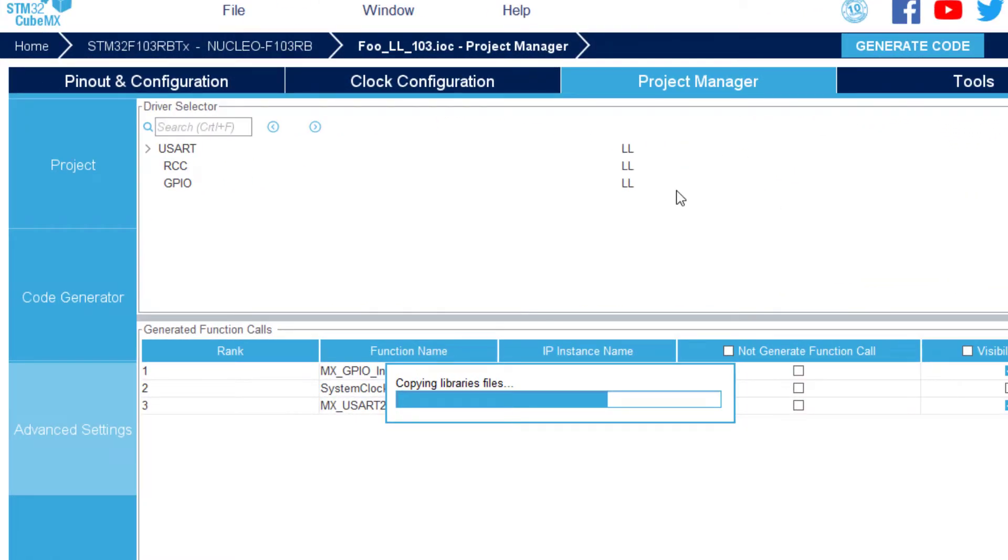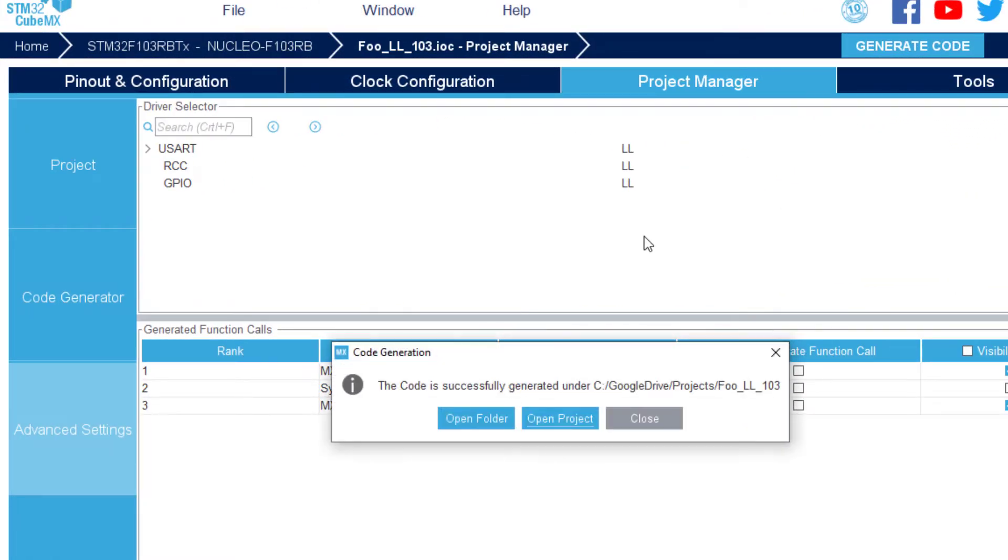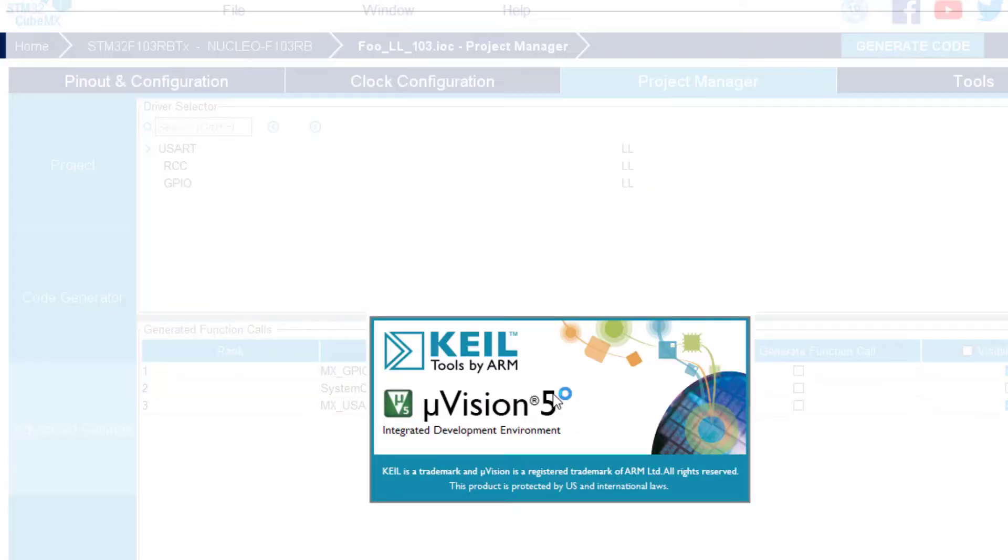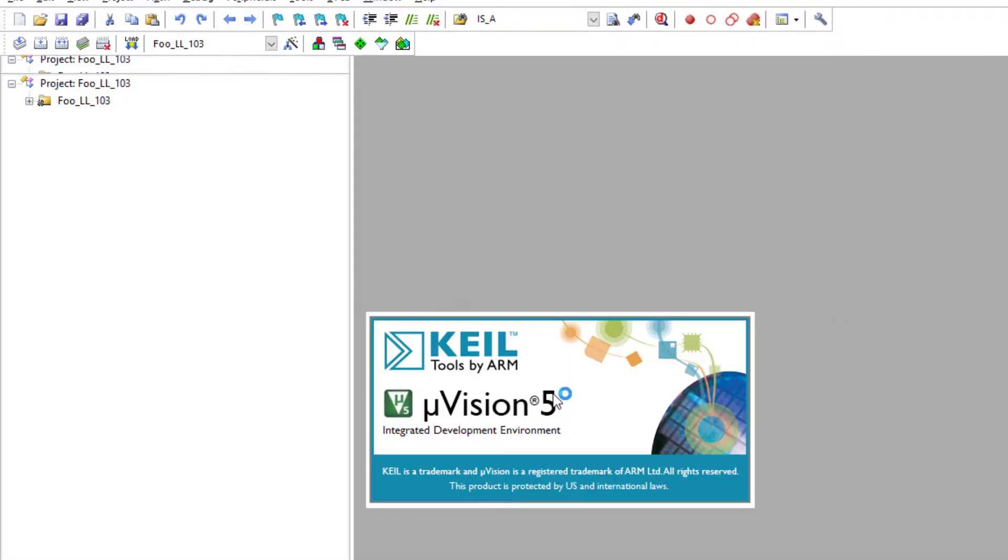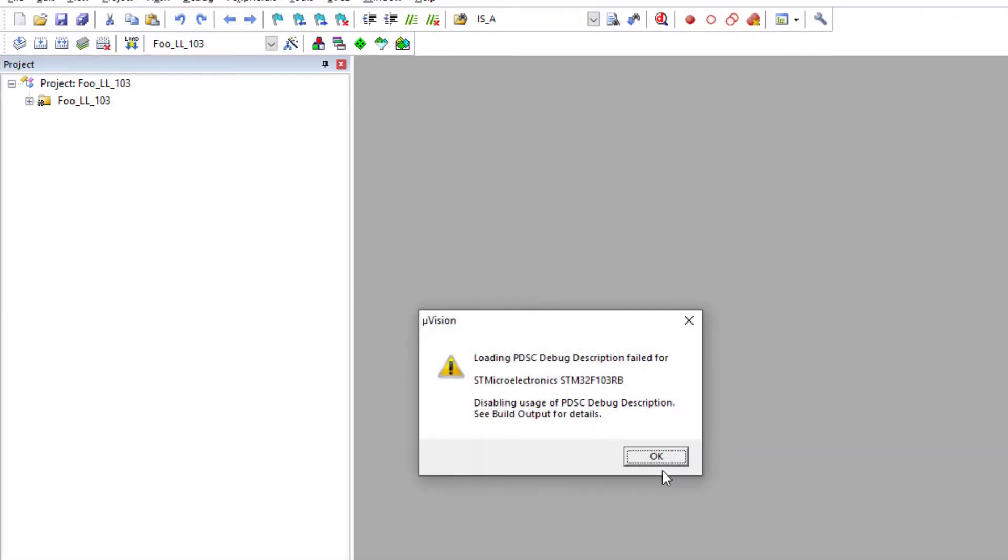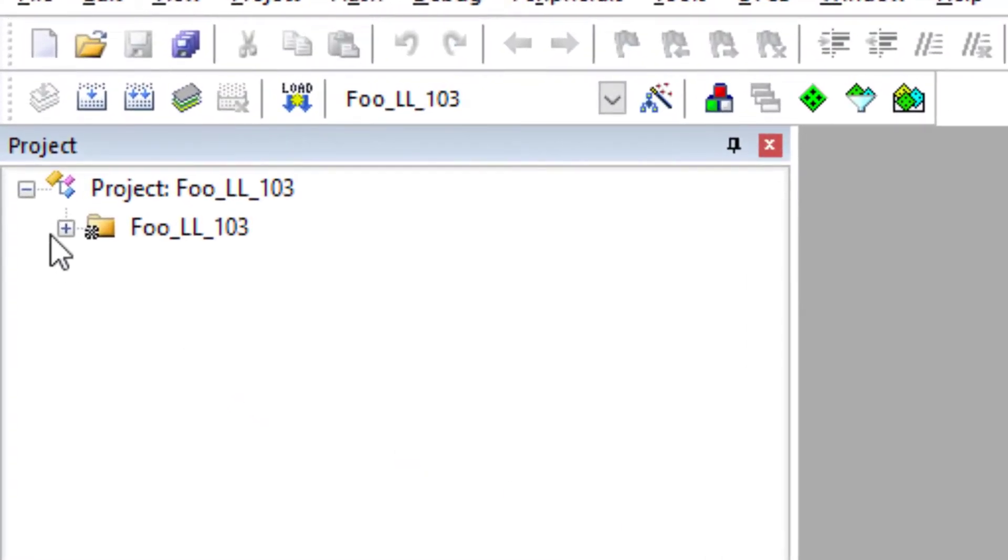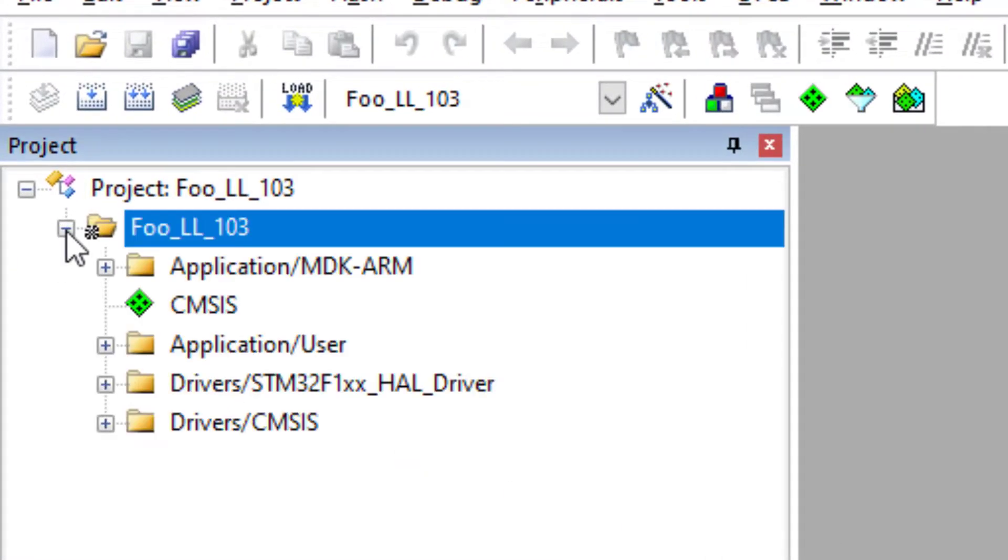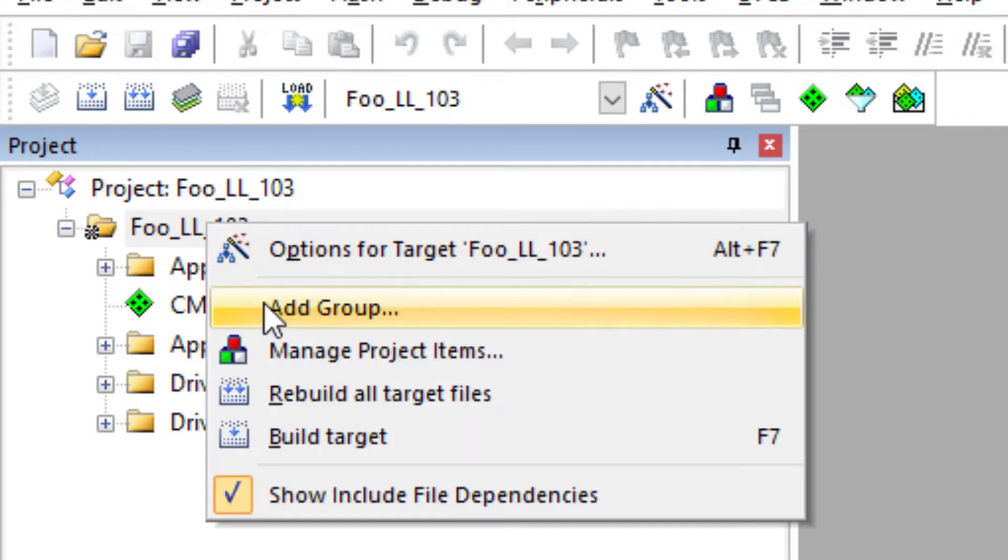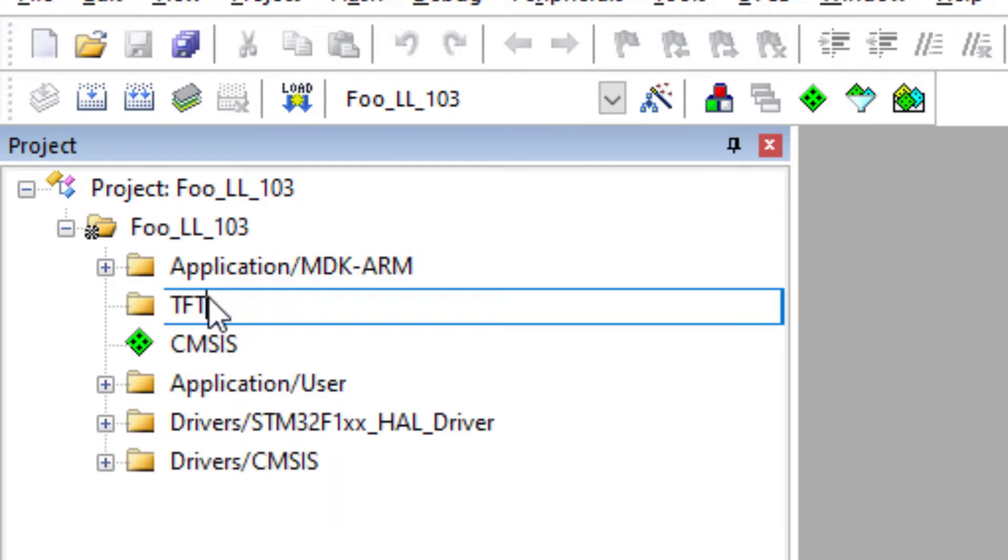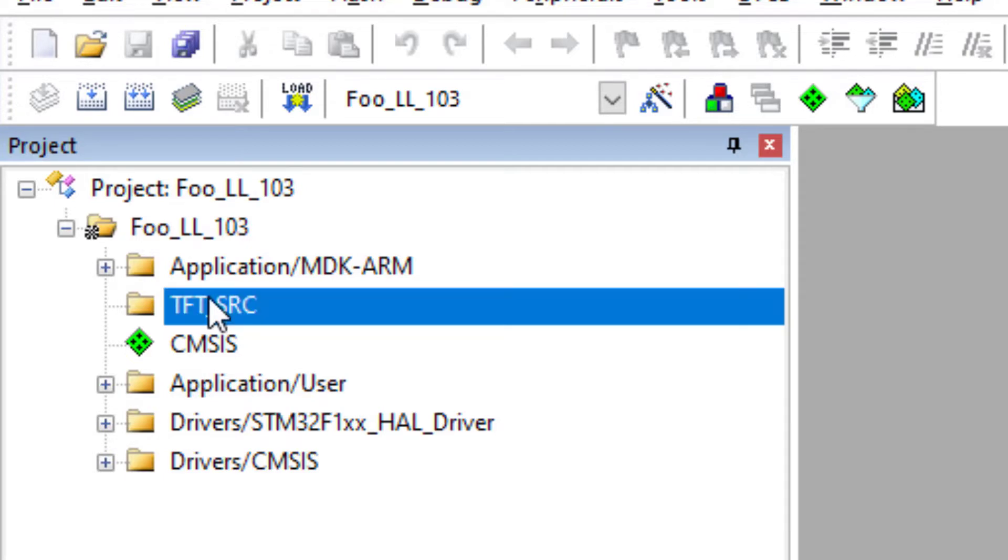My IDE will appear if I open the project. And after that I have to do some steps. First of all, I have to create a group. I can call it, for example, tft-source. And in this folder,